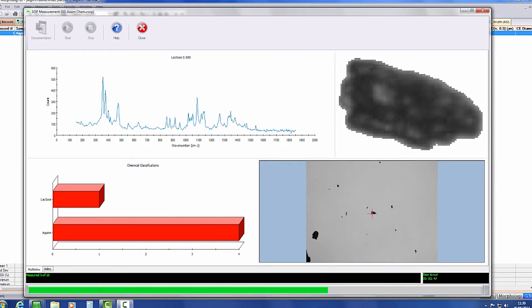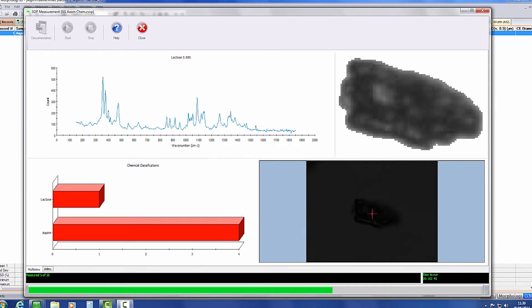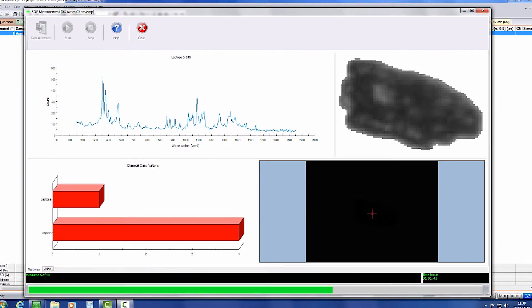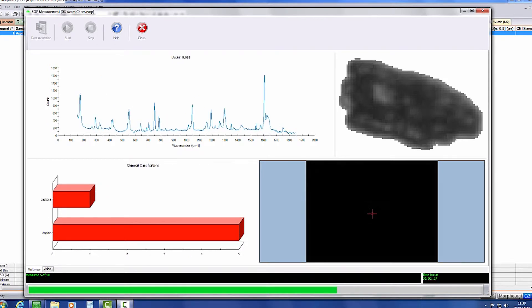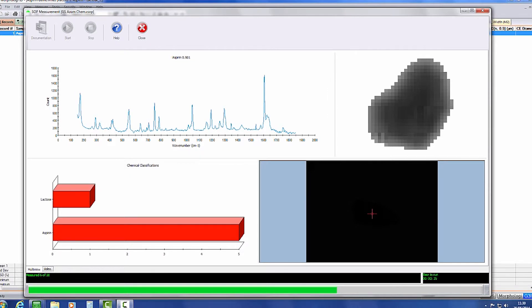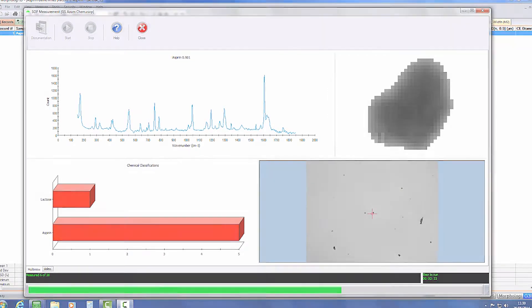Tens or hundreds of particles can be automatically measured. Each particle can then be automatically chemically classified by comparing its spectrum with spectra in a reference library. This enables component-specific particle size or particle shape data to be obtained.